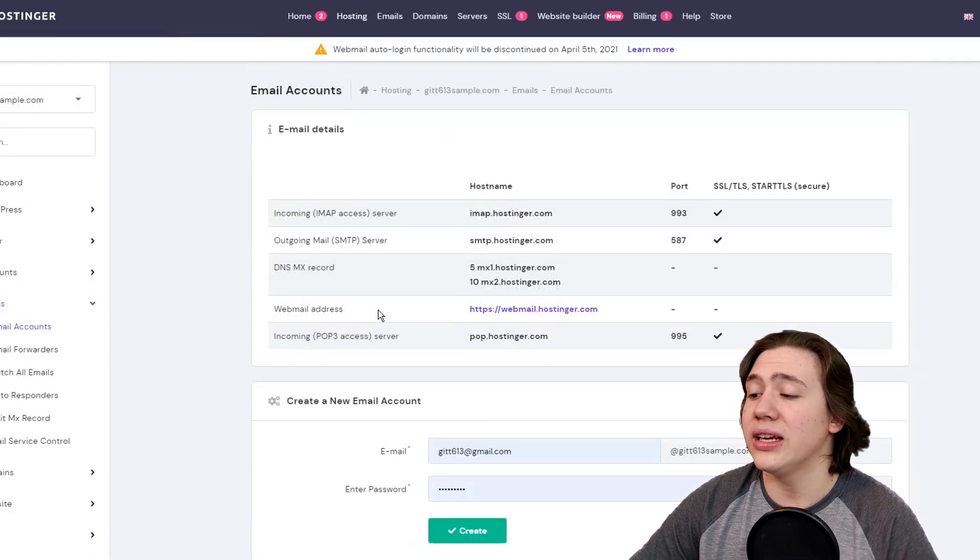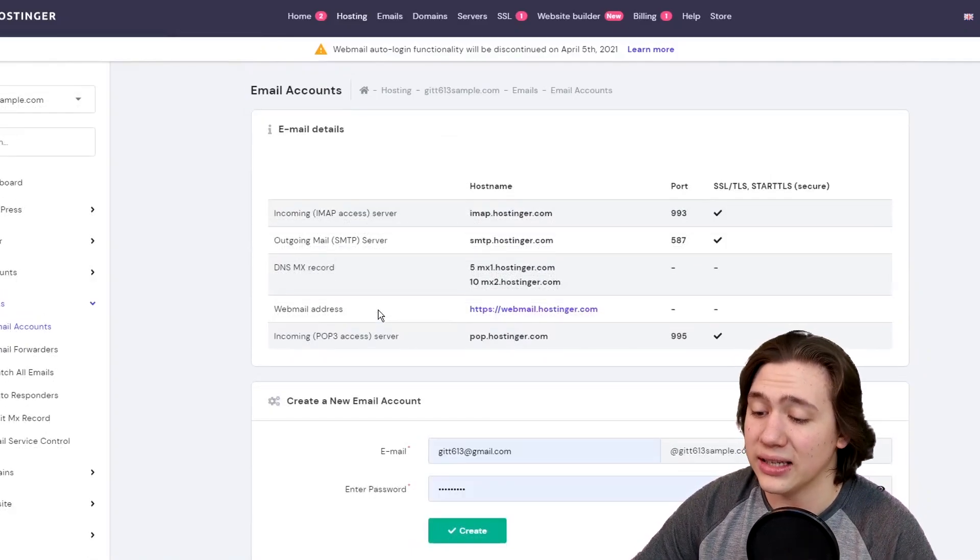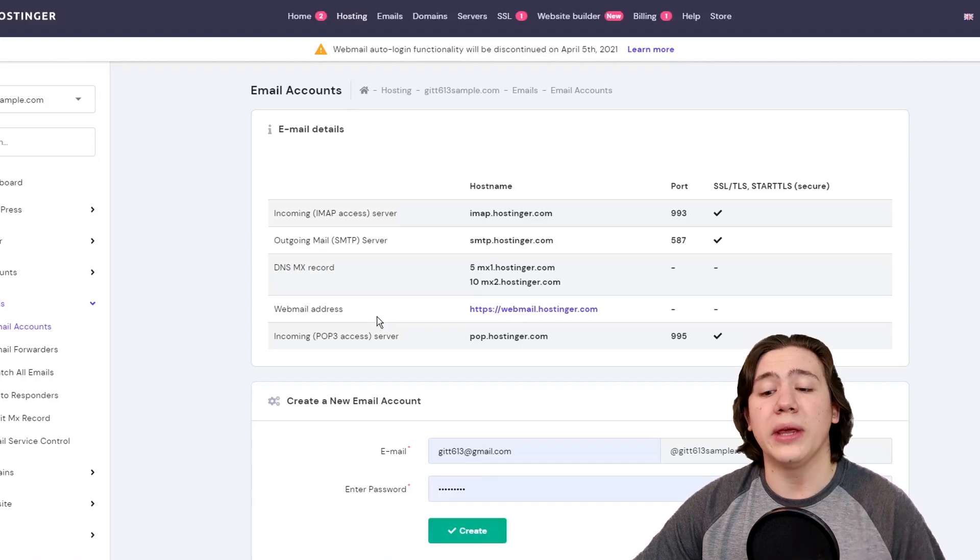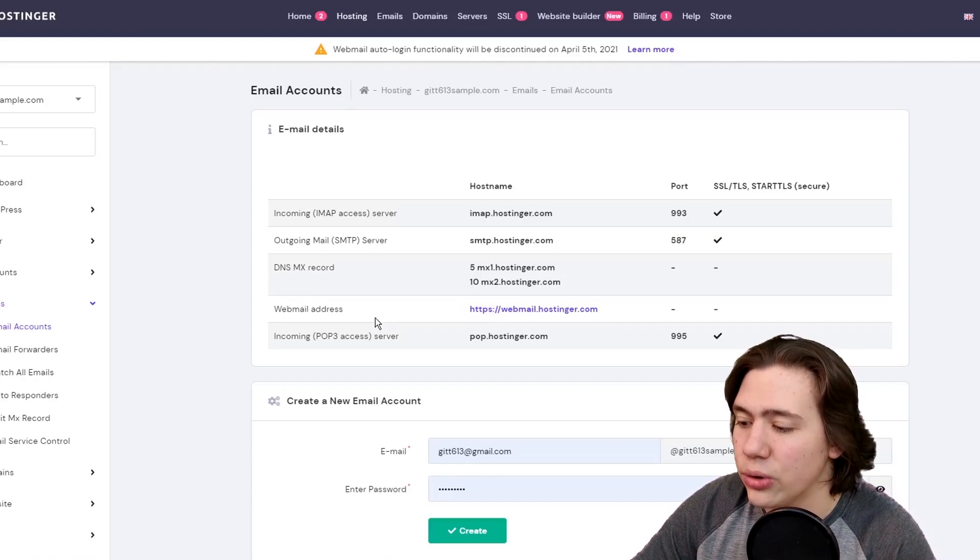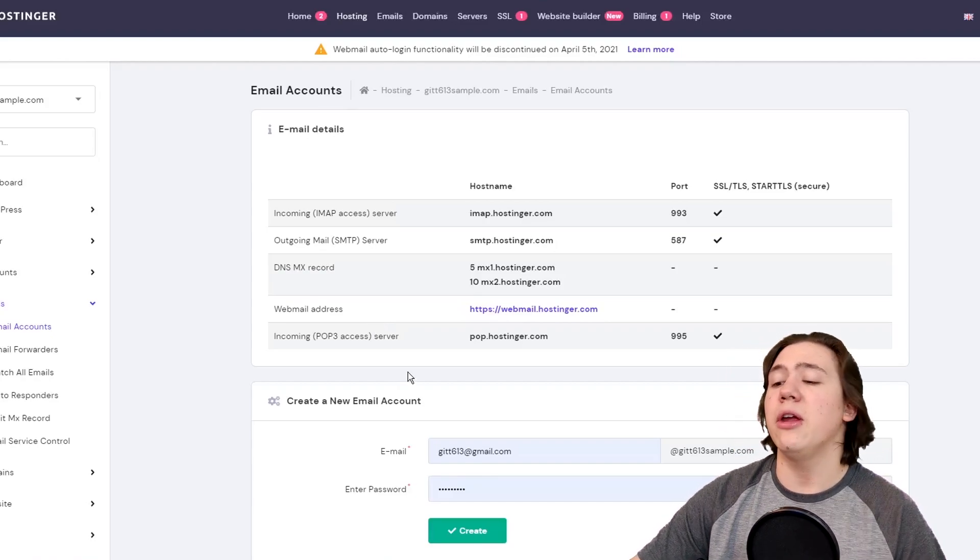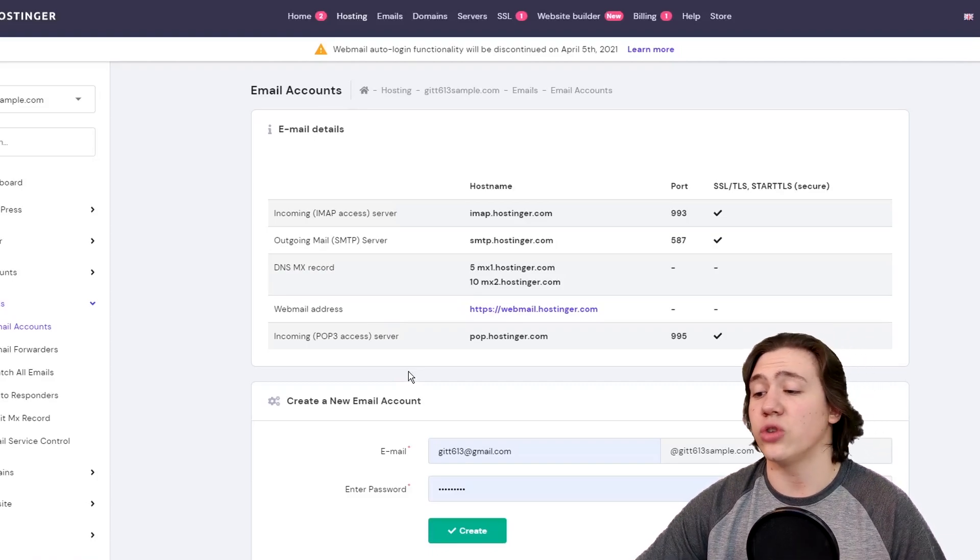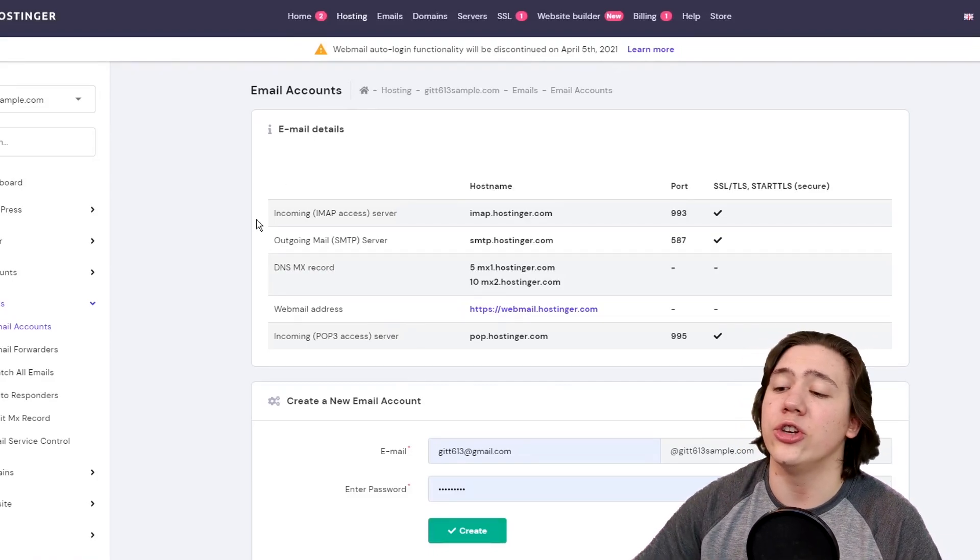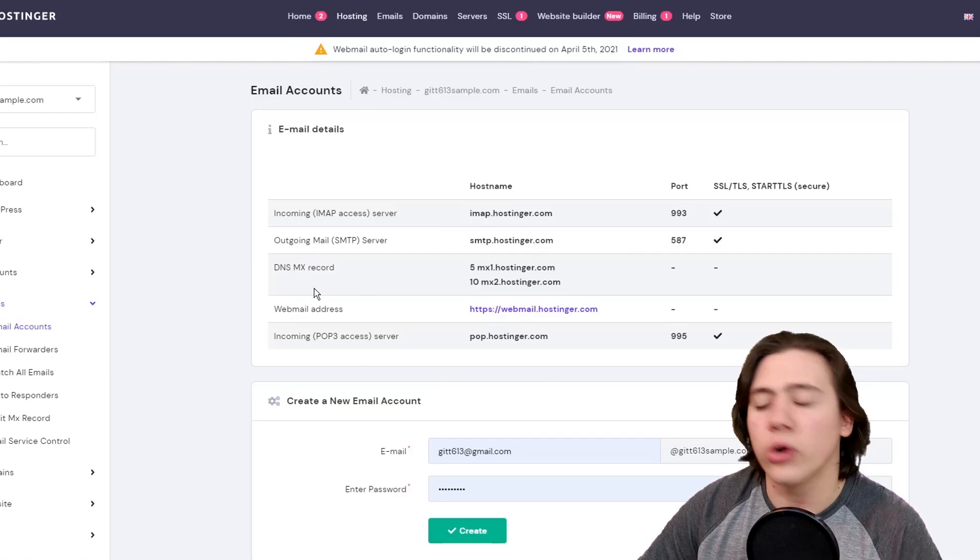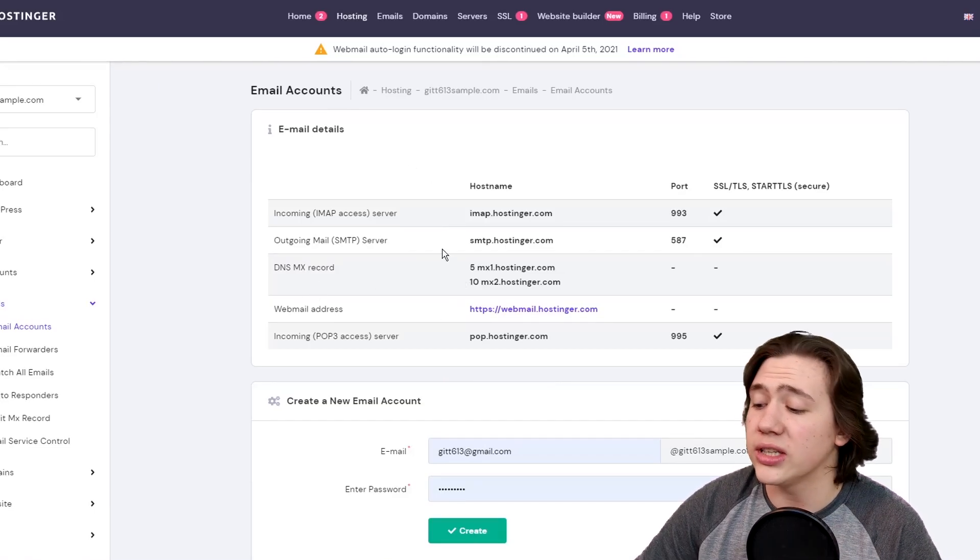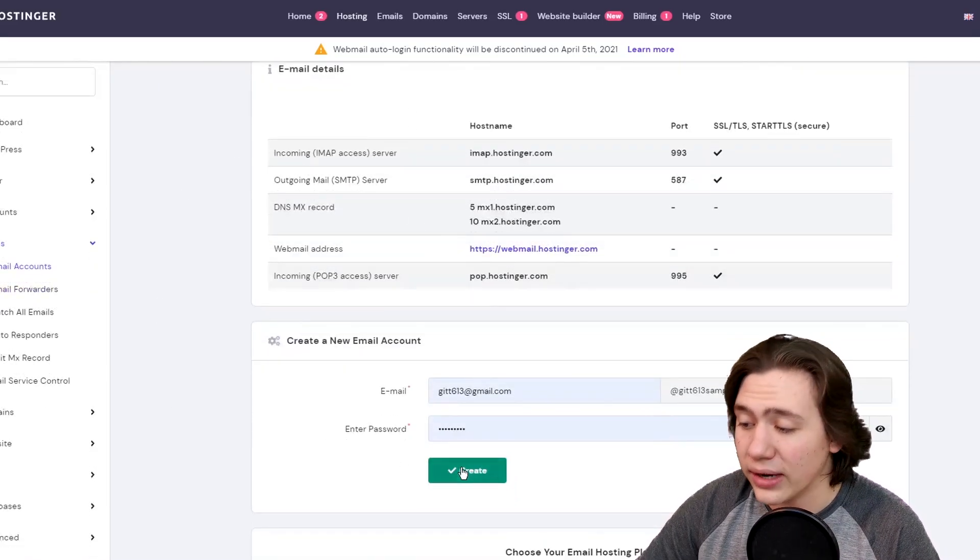Now from here it's just going to give us some details on our email account. And what we can do is we can go ahead and click create new email account, which is going to be really simple, really straightforward. You don't need to pay attention to all these email details or anything about that. All you're just going to do is hit create new account.